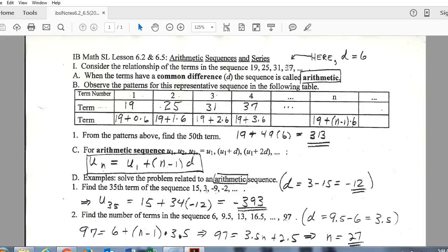We refer to that added number as the common difference. We always look at it as what's being added, never subtracted. So even if numbers are going down, we wouldn't say we're subtracting 6 — we'd say we're adding negative 6. That is our common difference, referred to as the D value.